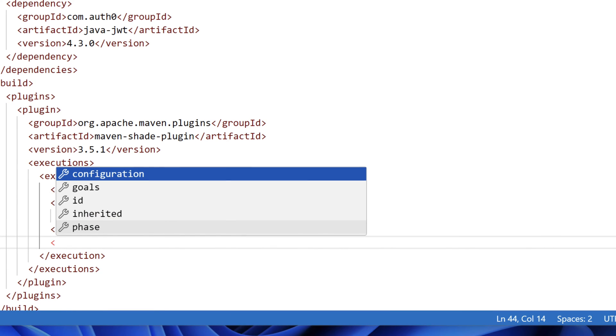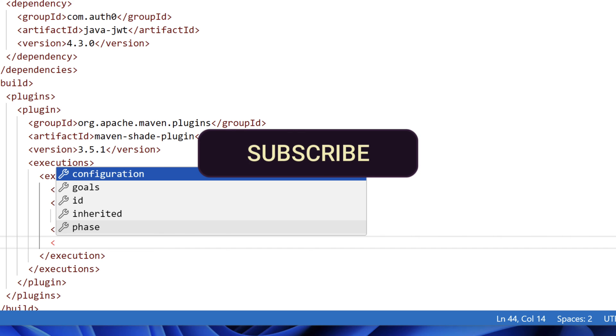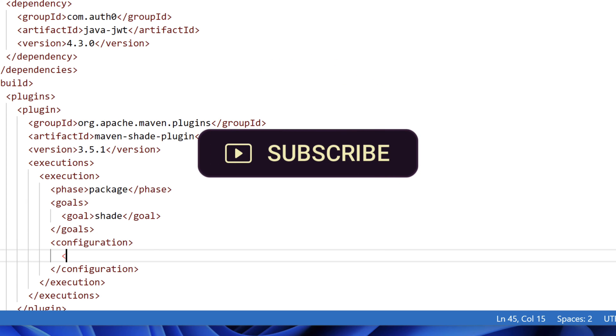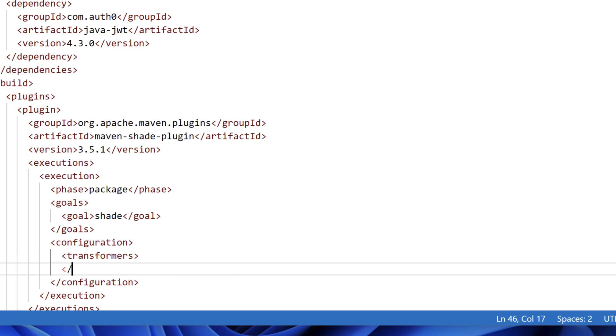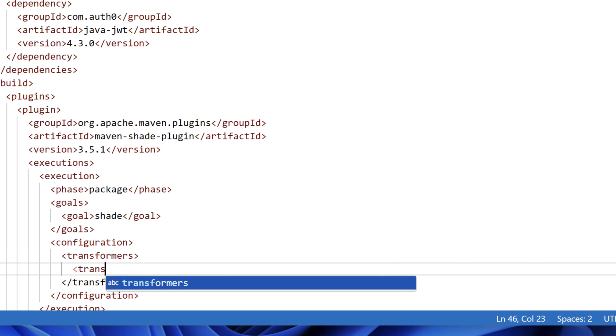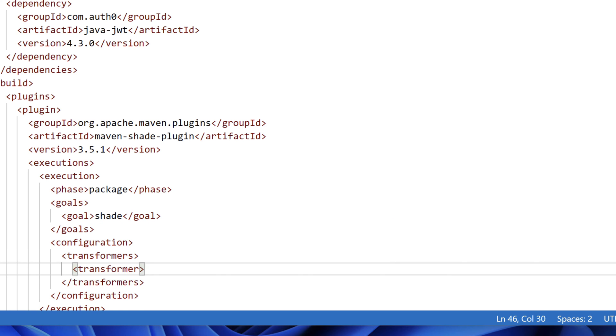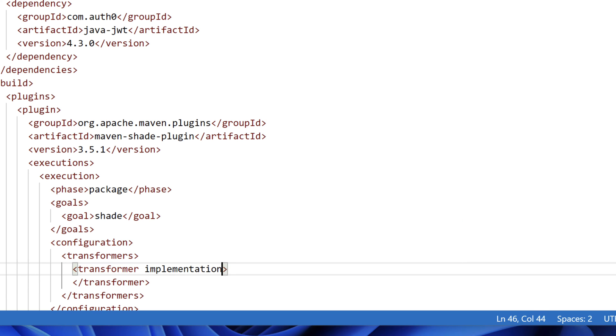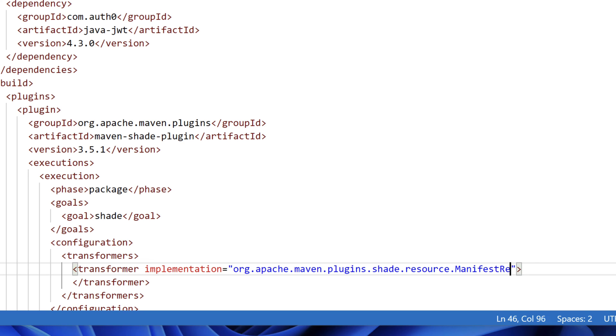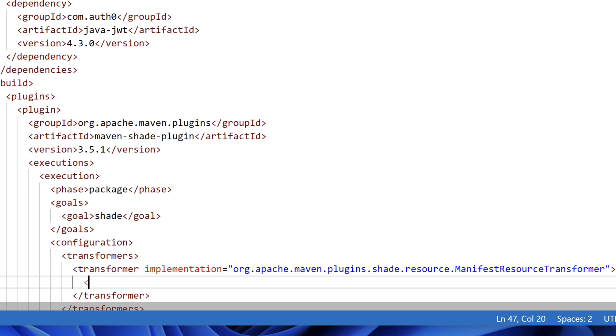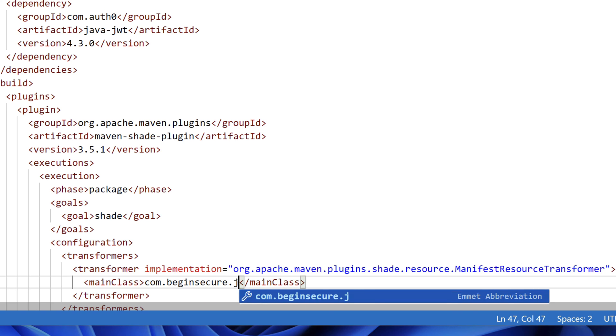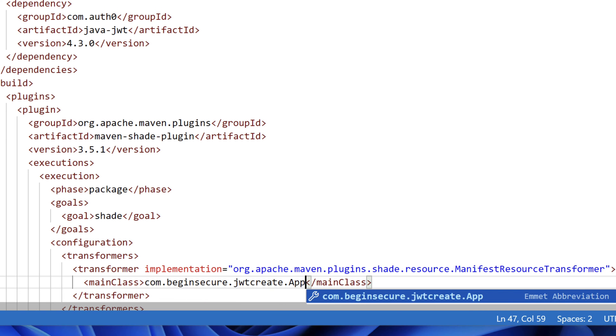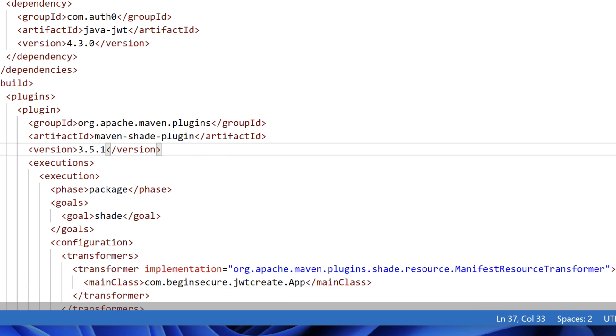Don't worry if you miss some of the changes in the POM file. I'll post this code on GitHub and add a link in the description so you can clone it yourself. Within the configuration block, let's add another section called Transformers, and we'll add a singular transformer. Transformers are components that modify the contents of the final jar created by the Shade plugin. And in our Transformers section, we'll add implementation equals org.apache.mavenplugins.shaderesource.manifest resource transformer. And within there, we'll add one more section called main class. In the main class section, we'll add in the fully qualified name of our main class, which is com.beginsecure.jotcreate.app. This will set the main class attribute in the JARS manifest.